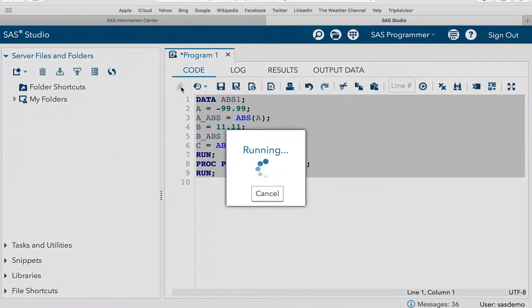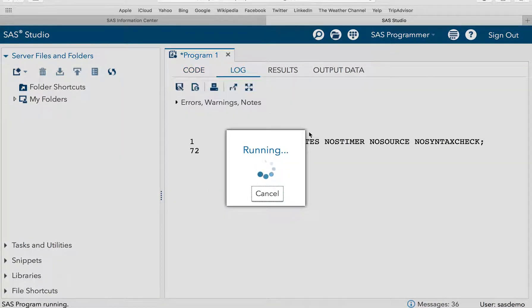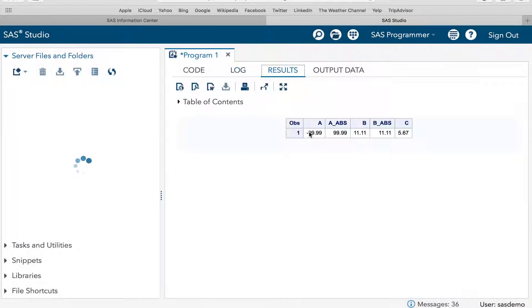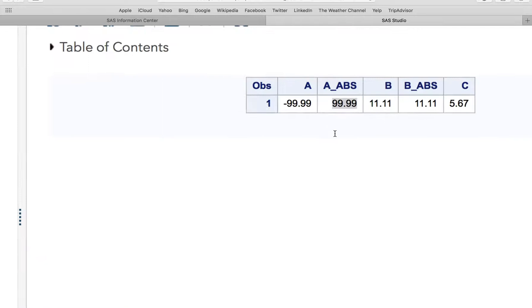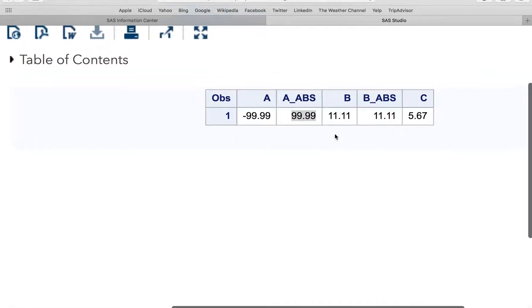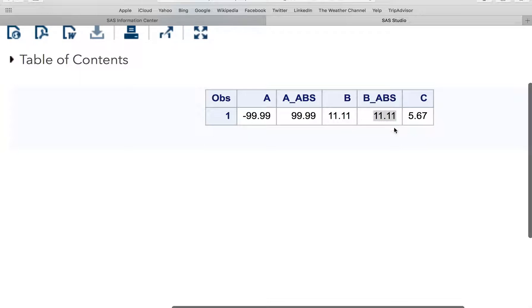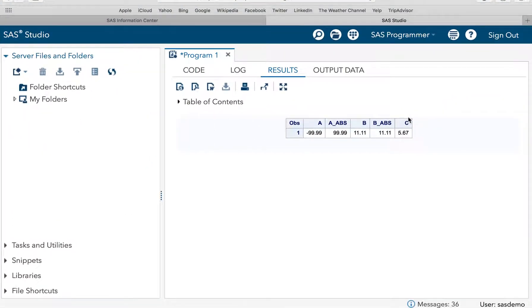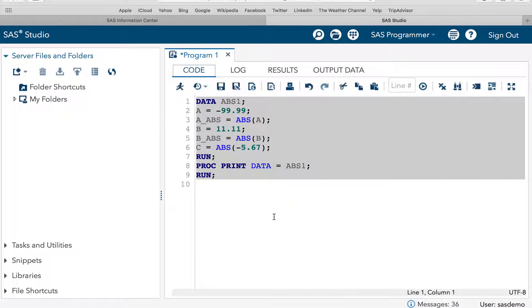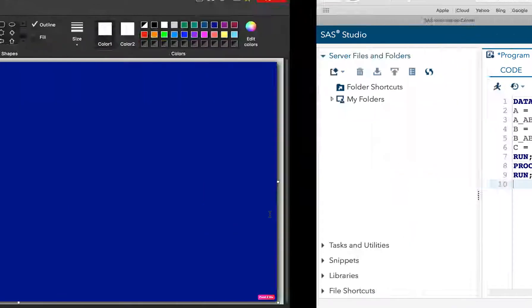Now, let's execute the code to see the result. So, you see, minus 99.99. So, the absolute value is 99.99. The negative sign has been eliminated. Similarly, for B, you see 11.11. Since there was no negative sign, so absolute function has just returned the value. And in the C, the input value was minus 5.67. So, SAS has returned 5.67 as a result of the ABS value. I hope it is clear.